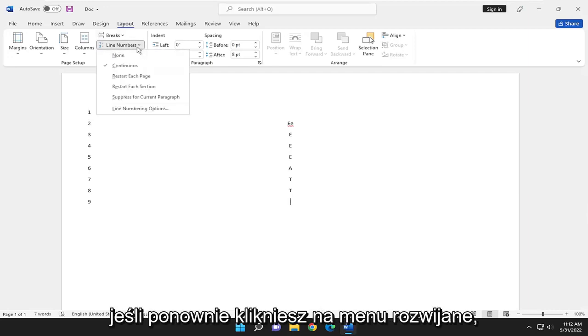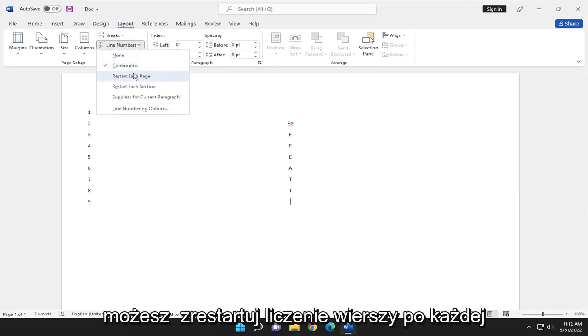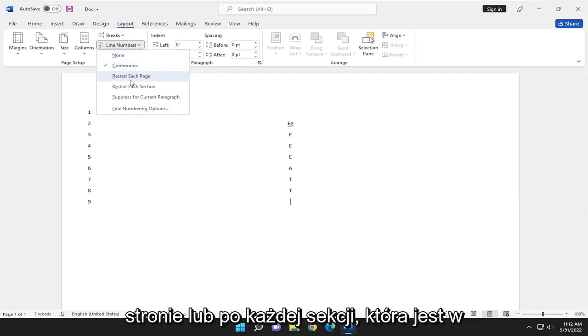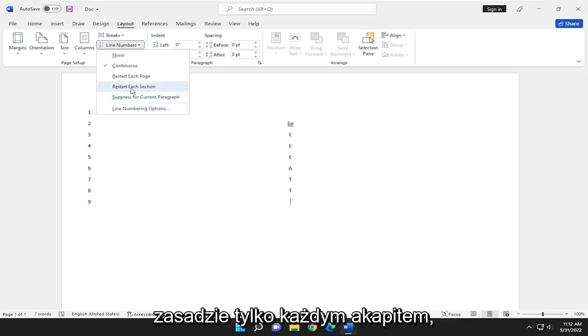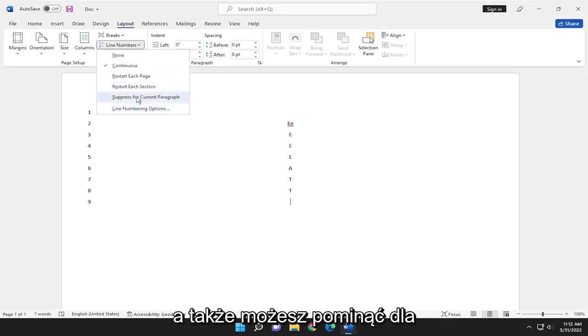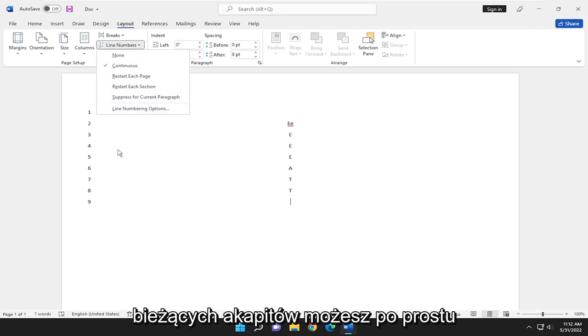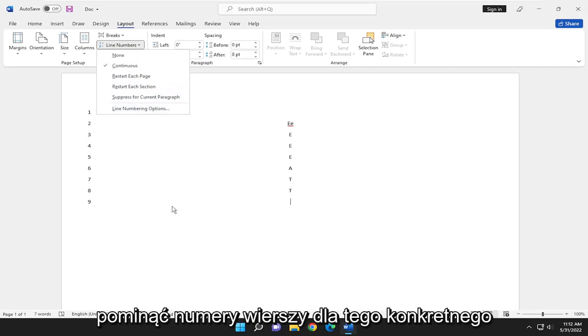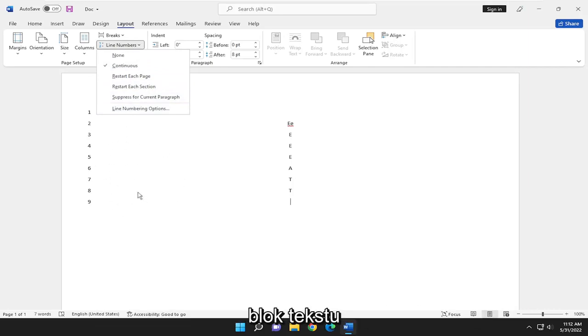And if you click on the drop-down again, you can restart the line count after every page or after every section, which is basically just every paragraph. And you can also suppress for the current paragraph, so you can just skip over line numbers for a particular block of text.